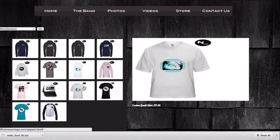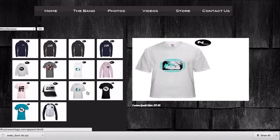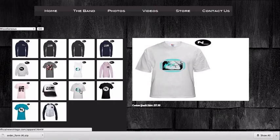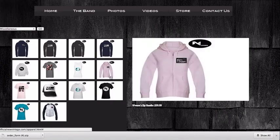Originally, the way the thumbnail and the larger image worked was that the larger image would appear right above the thumbnail. But I manipulated the CSS positioning so that it appears more to the right — much farther right and higher up as well. I felt that this makes it look much more organized and clean, with the larger image well separated from the thumbnails.